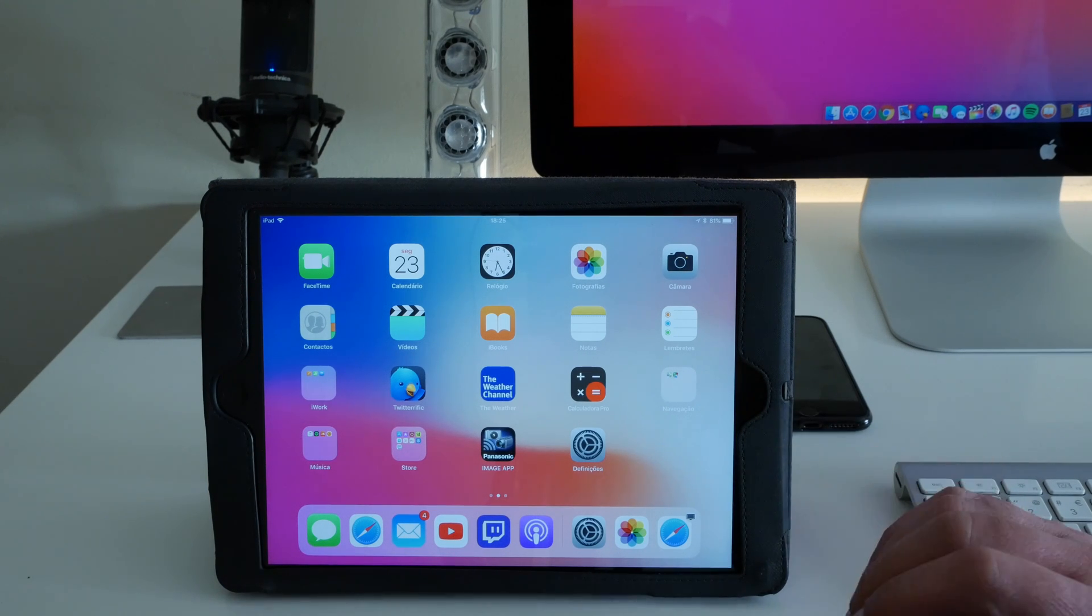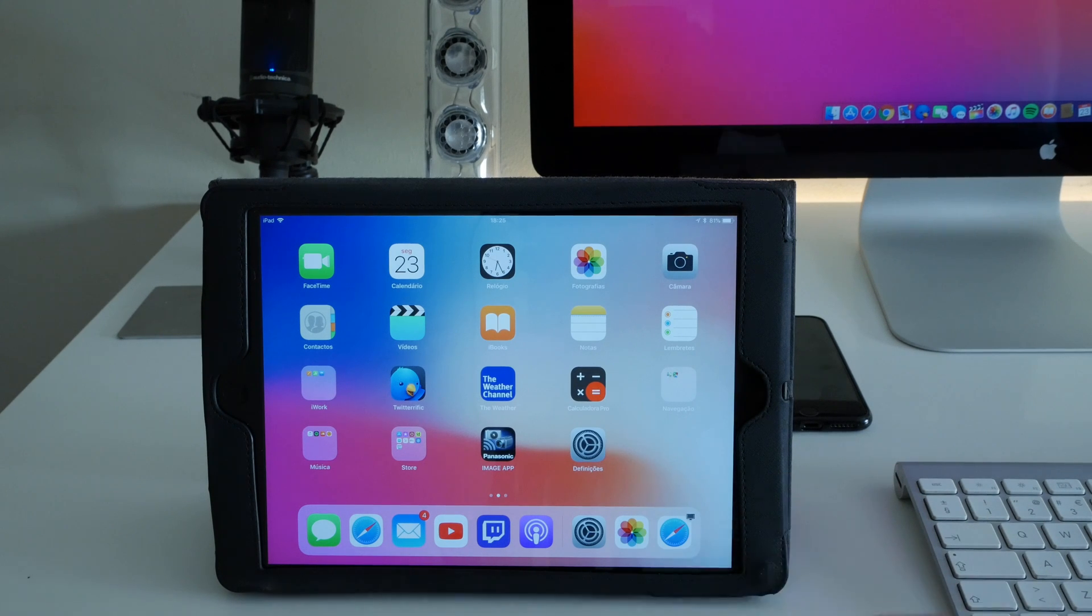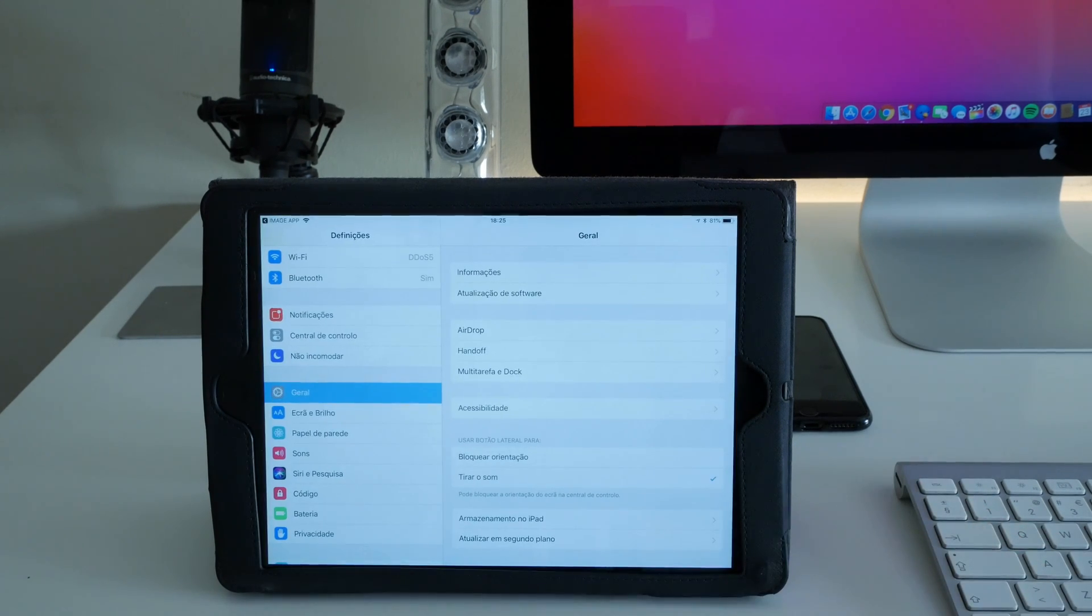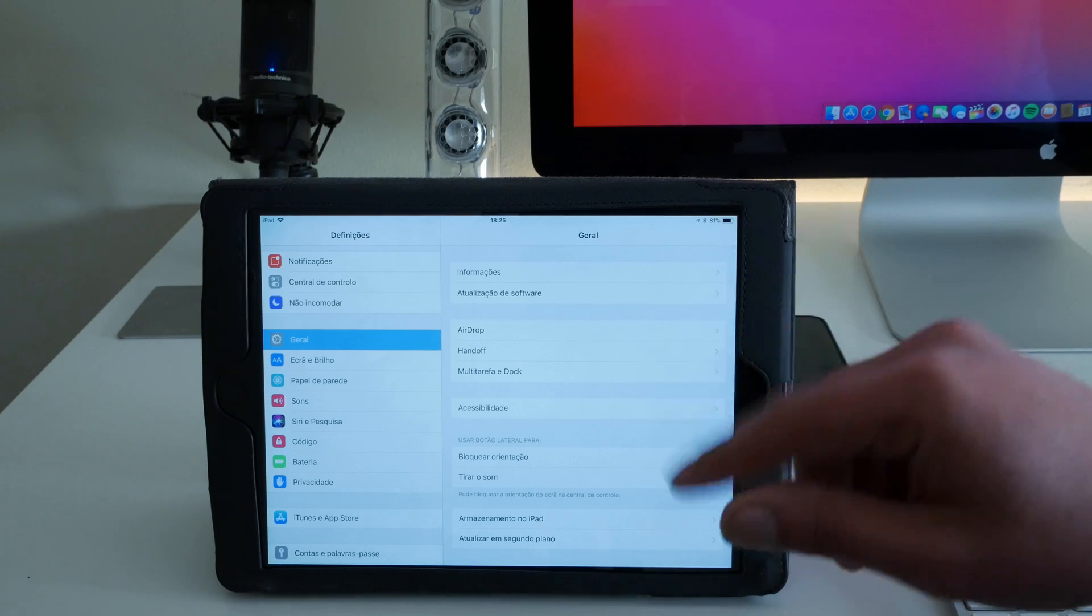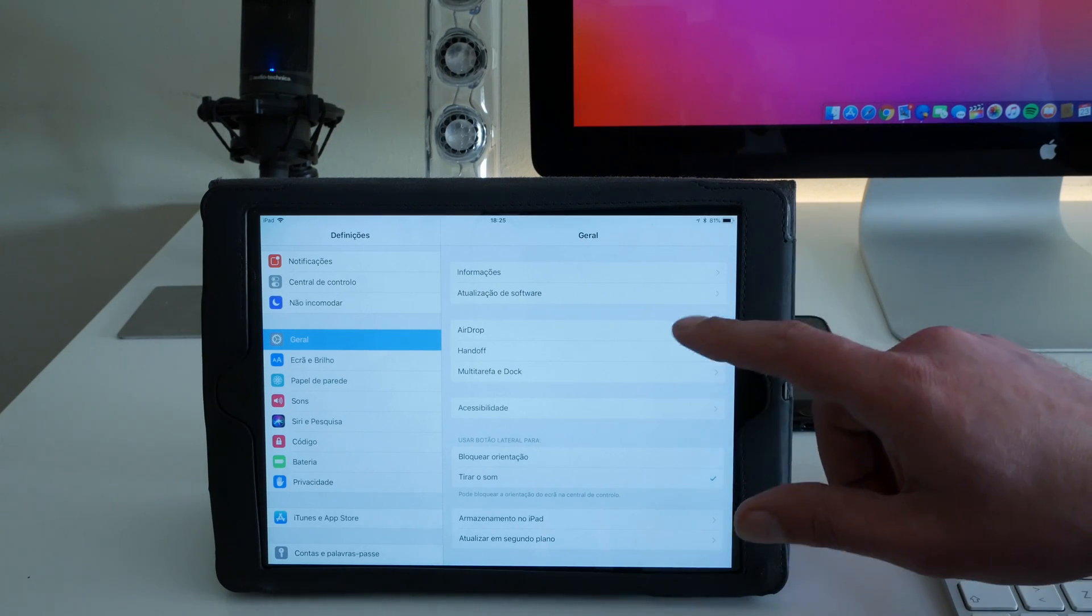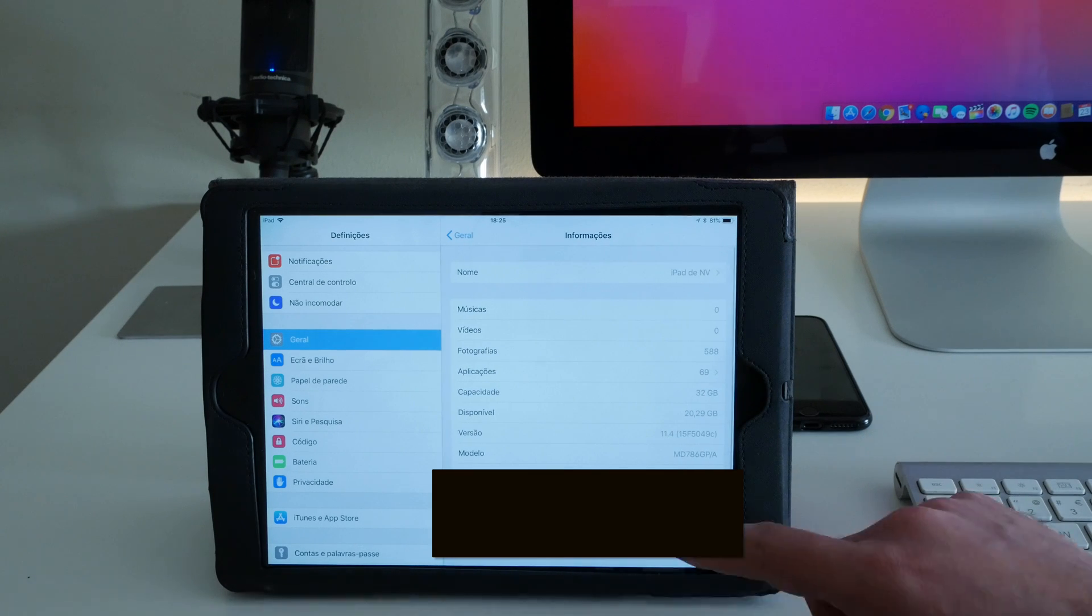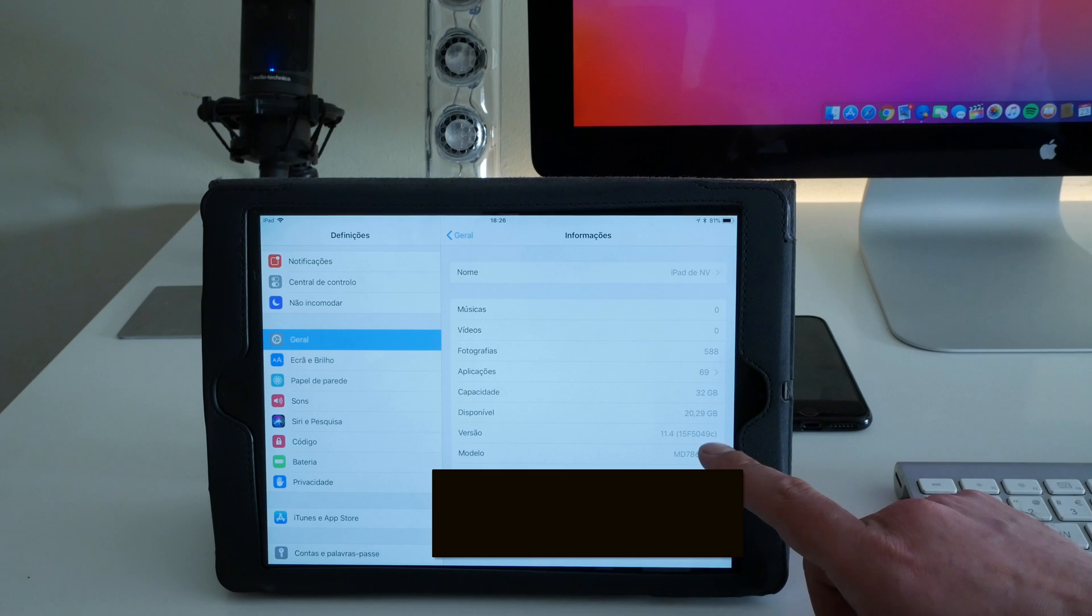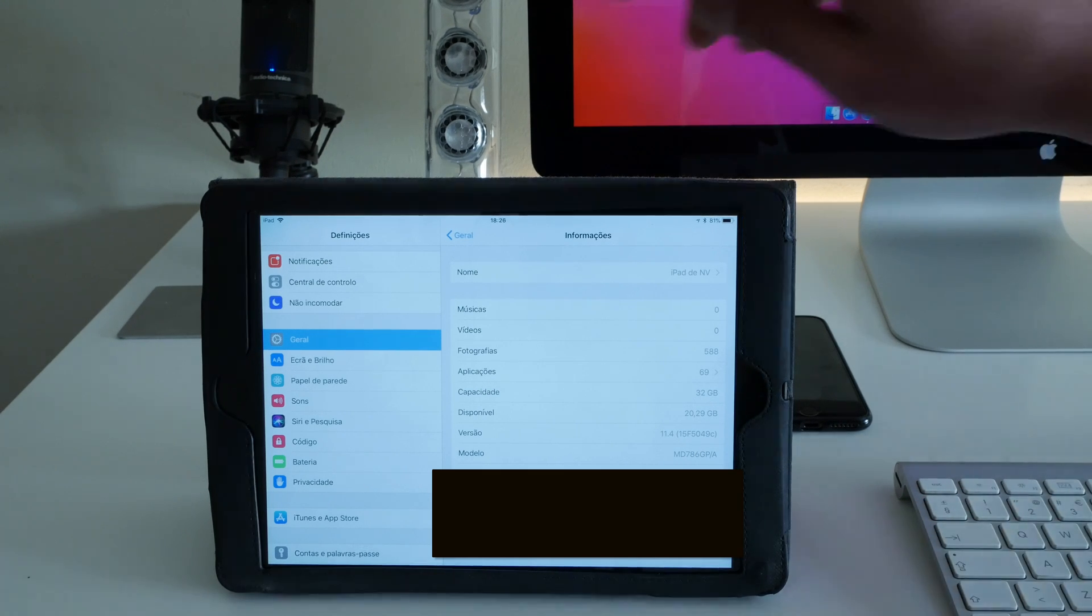Regarding the build number, it's the same as I showed you in the previous video on the iPhone 8. If we go here, it's the 15F5049C. This is the build number.